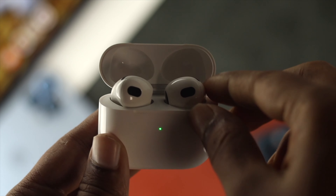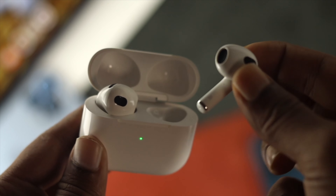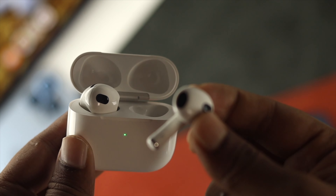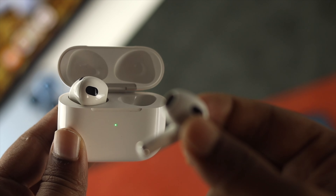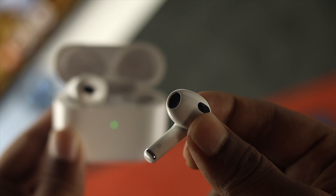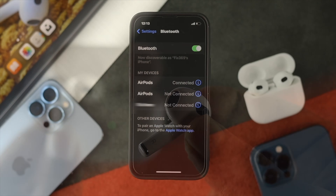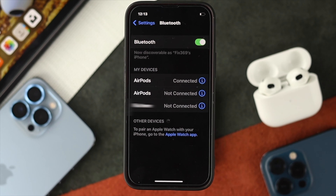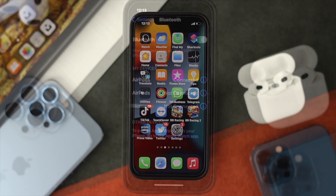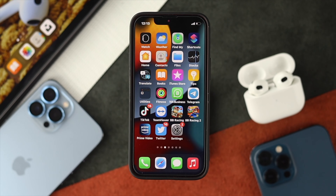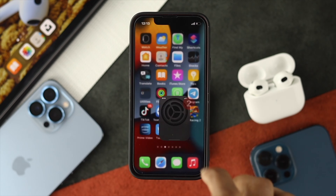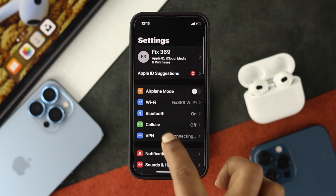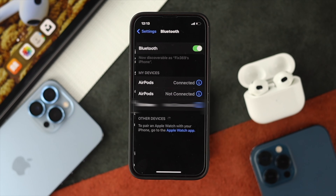Now if you want to either turn it on or off, the first thing you need to do is make sure that your third generation of AirPods is actually connected with your iPhone. Once you've confirmed that, tap on Settings and open up your Bluetooth section.